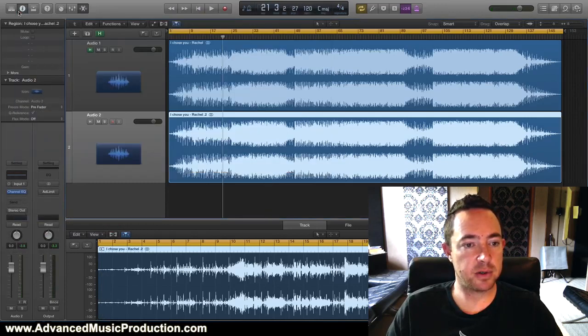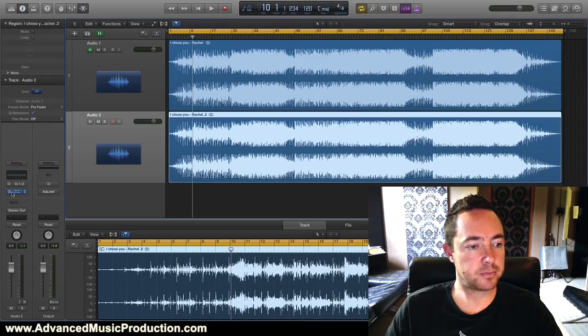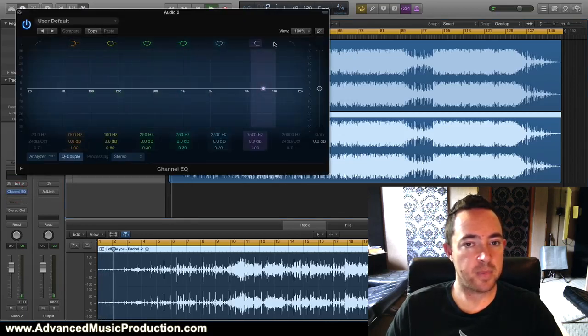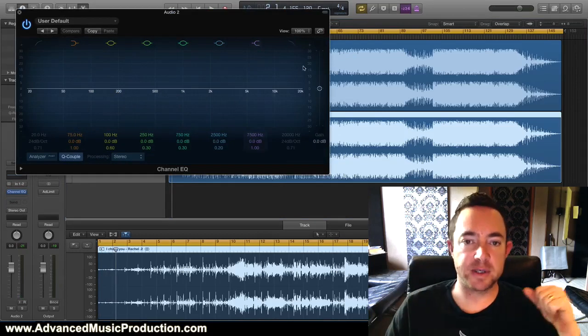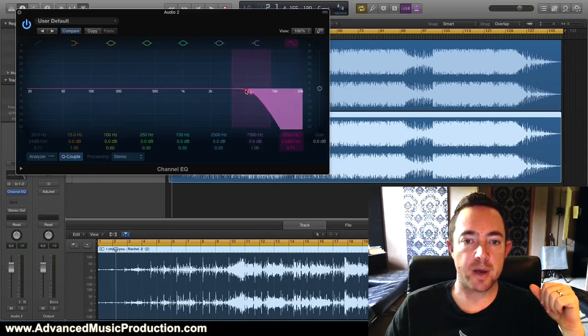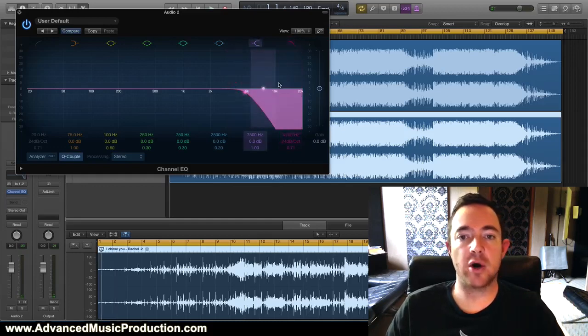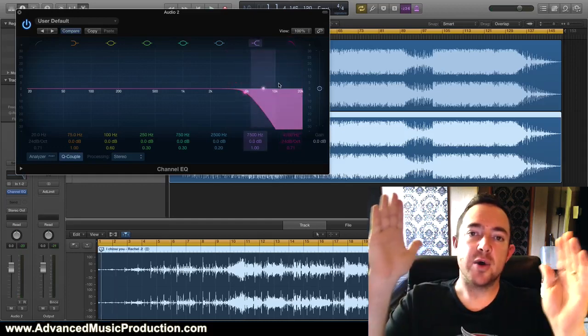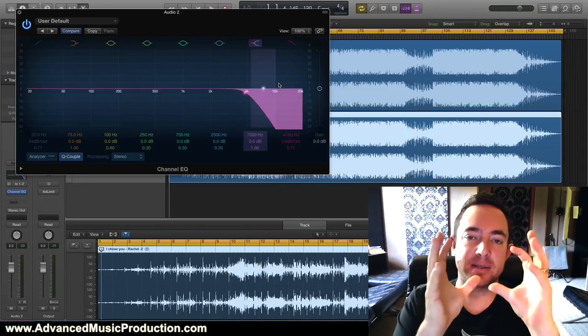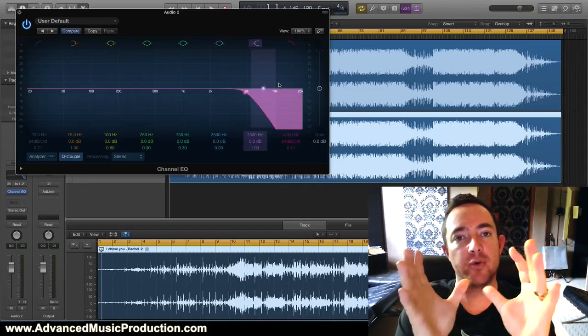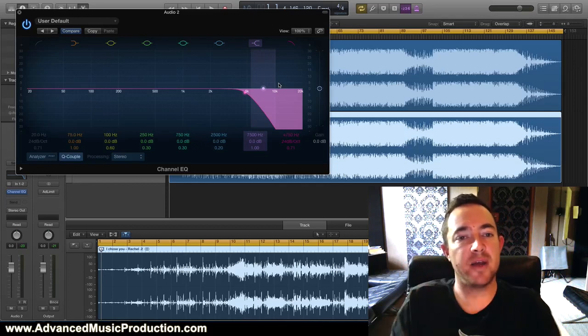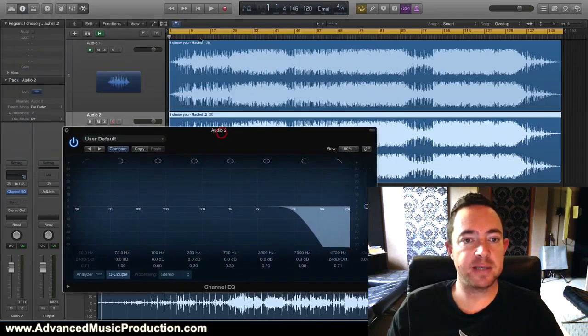What you do is load up an EQ - any kind of EQ would be fine. We load up an EQ and what you do is you do a low pass filter. So this is a low pass filter over here and we're going to drag it down until we can't hear the vocals anymore.